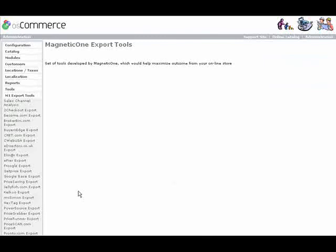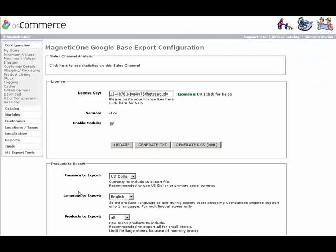Very easy installation - just copy files and insert a small piece of code. Step by step installation instructions are included.